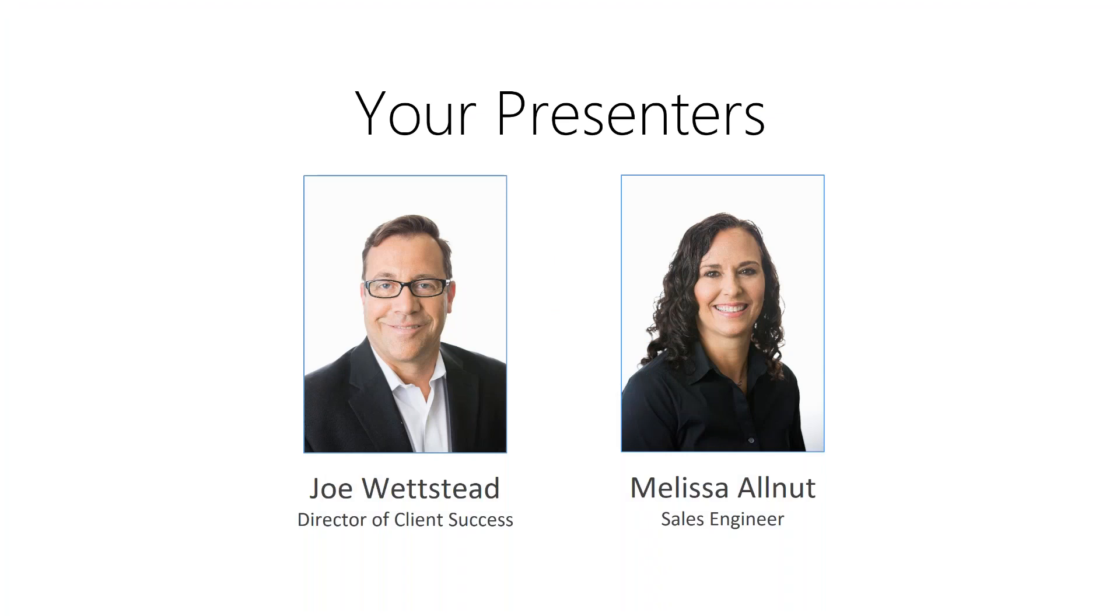I'm joined today by Missy Allnut, a sales engineer joining us from Liverpool, New York. If you have questions during the webinar, please use the question box in your GoToMeeting console and our webinar organizer, Val, will collect them. We'll address all questions following the presentation.